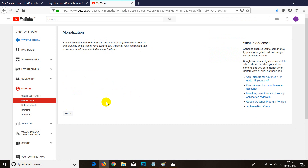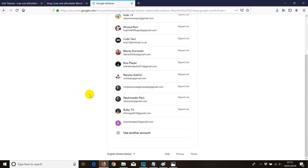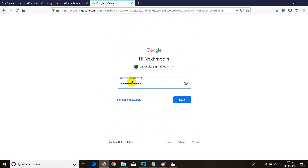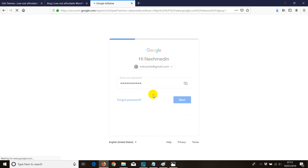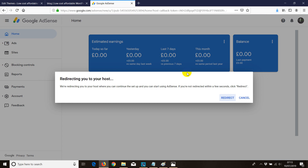Click Next, then choose which account holds your AdSense account. I'll select the one that has my AdSense account and click Next. Now it shows the YouTube URL of the channel you're connecting — it appears automatically. All we need to do is accept the association, which is the connection between the YouTube channel and your AdSense account.